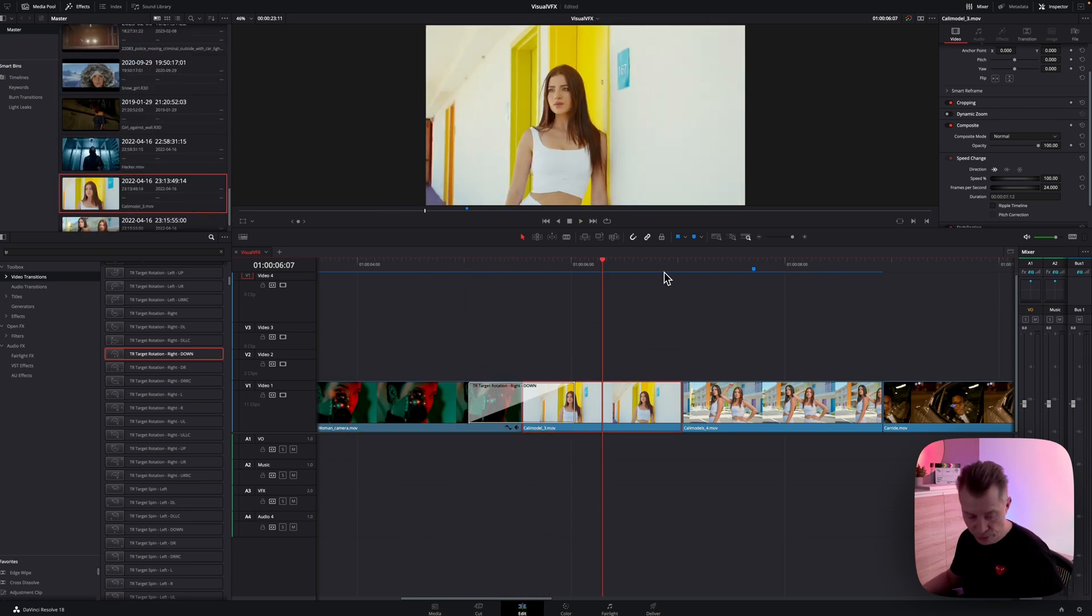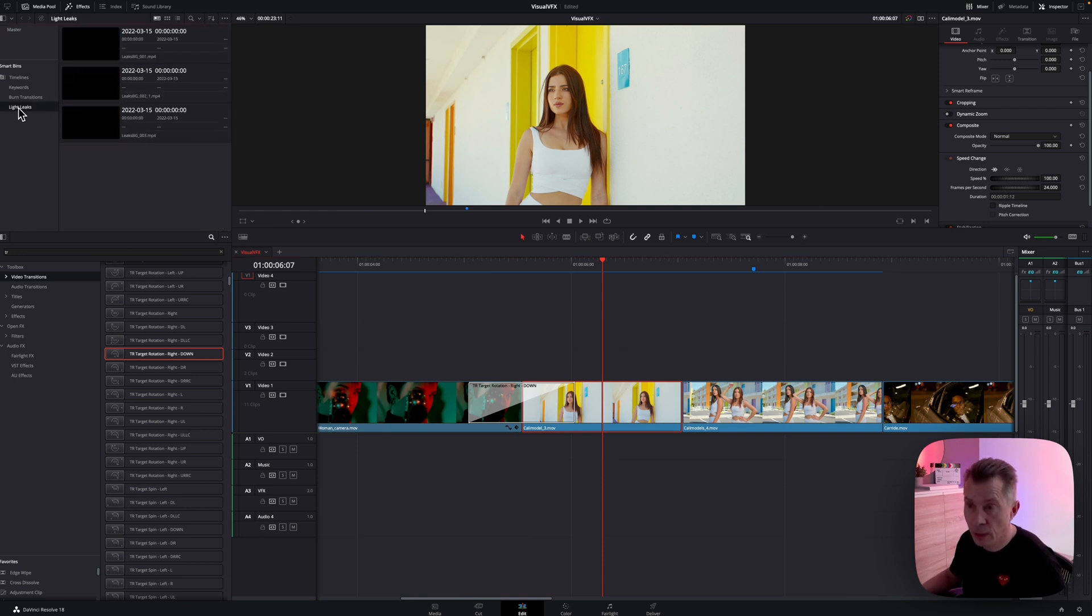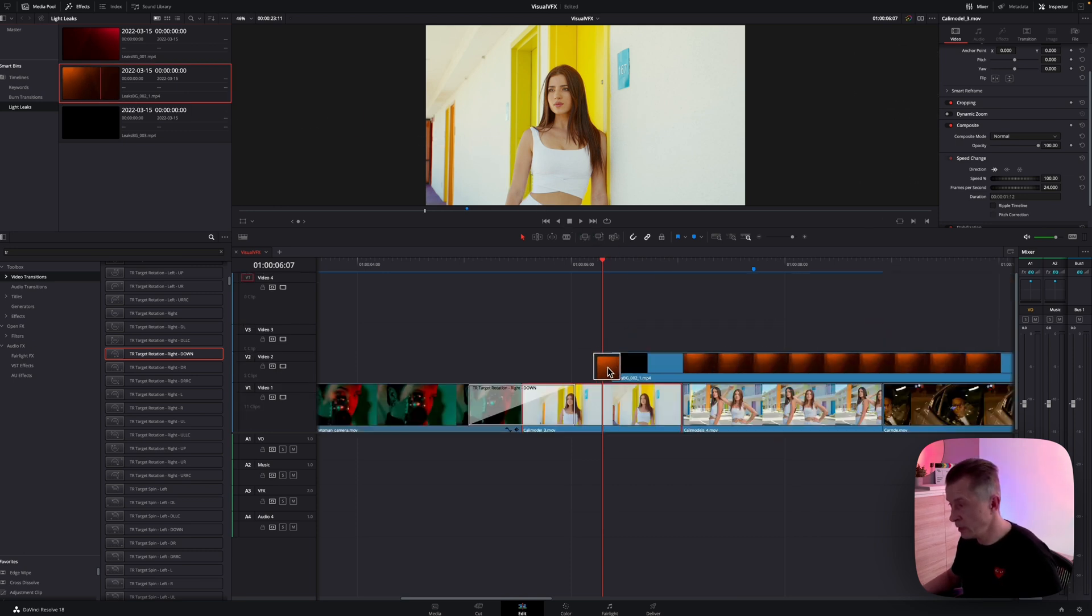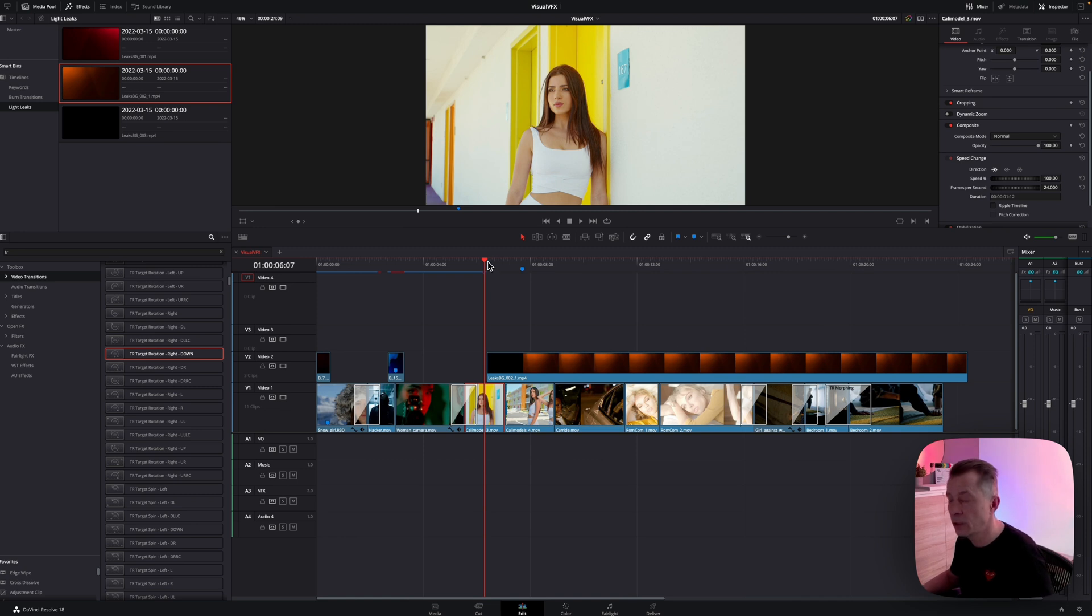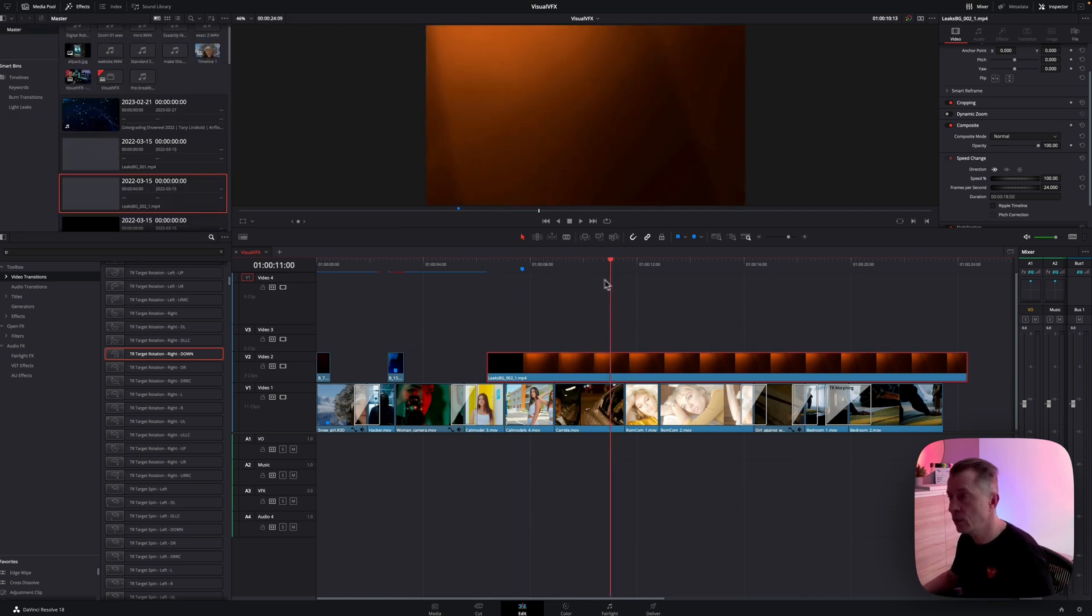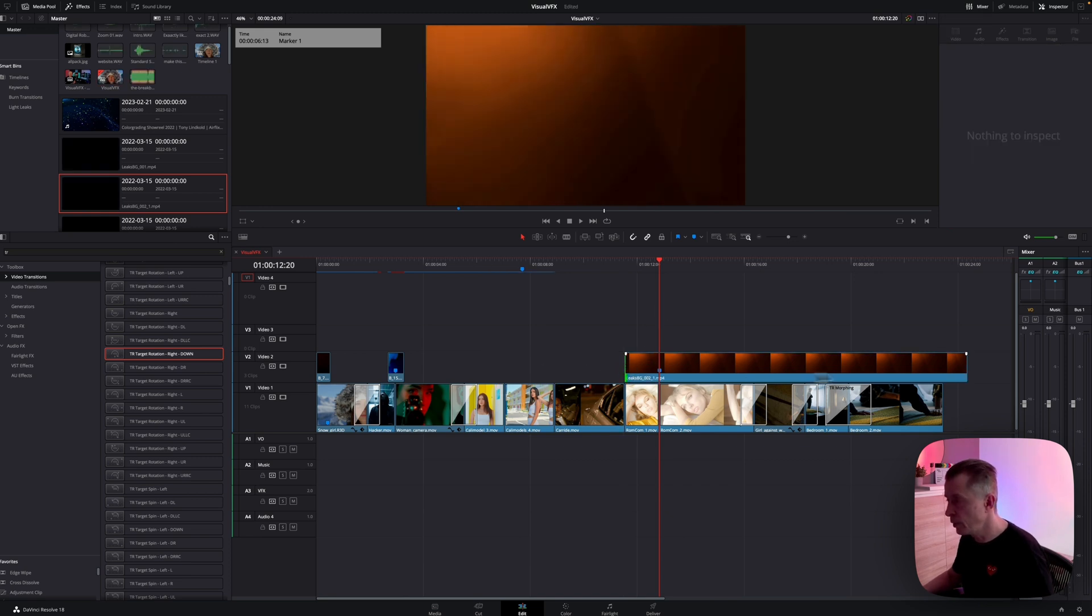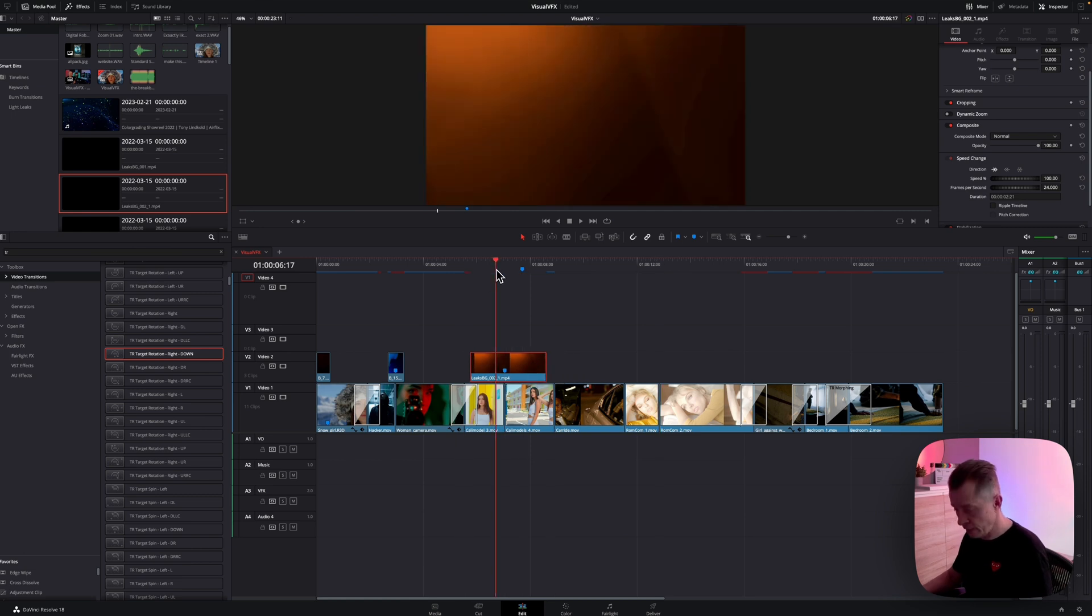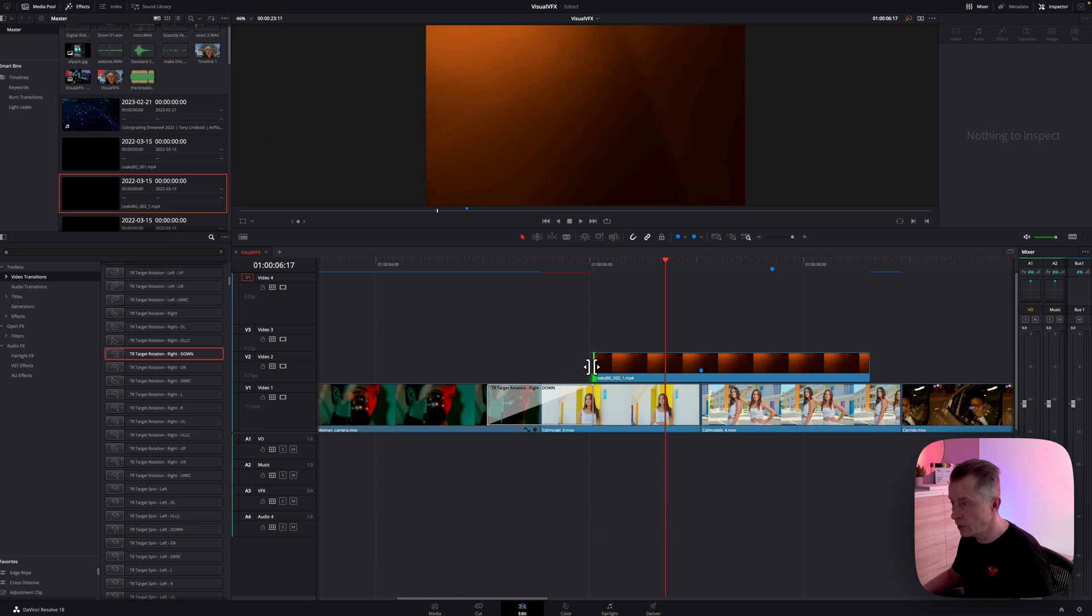And here between these two girls, let's bring back some light leaks. Let's take this one, it has some nice warm tones to it. So that's a pretty long one. So again, find the bright point, put a marker, bring it in and then line it up with your edit point.